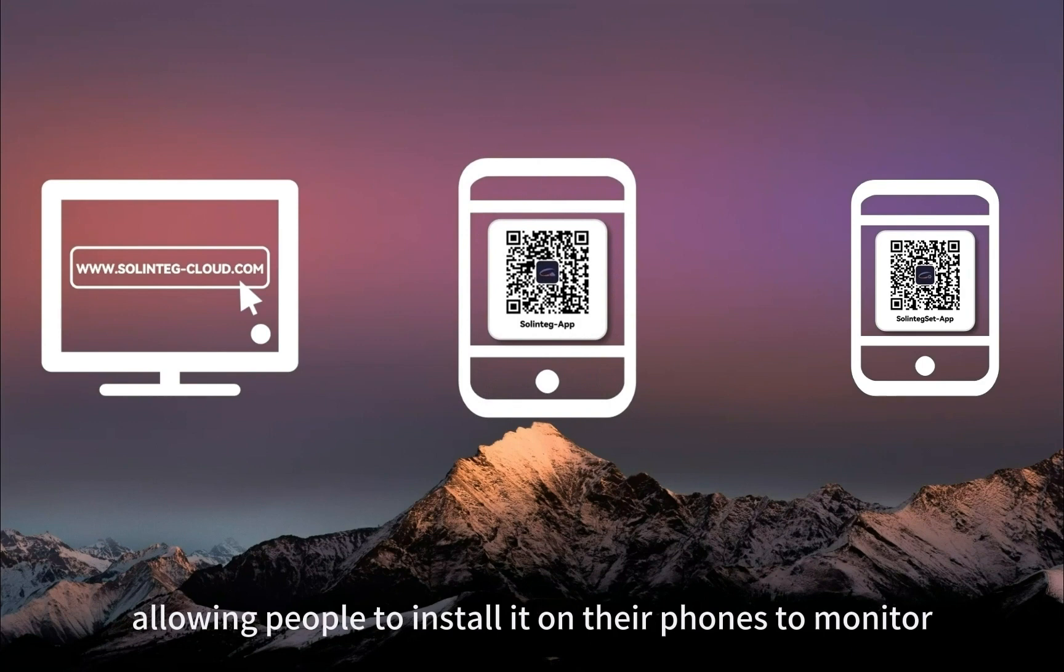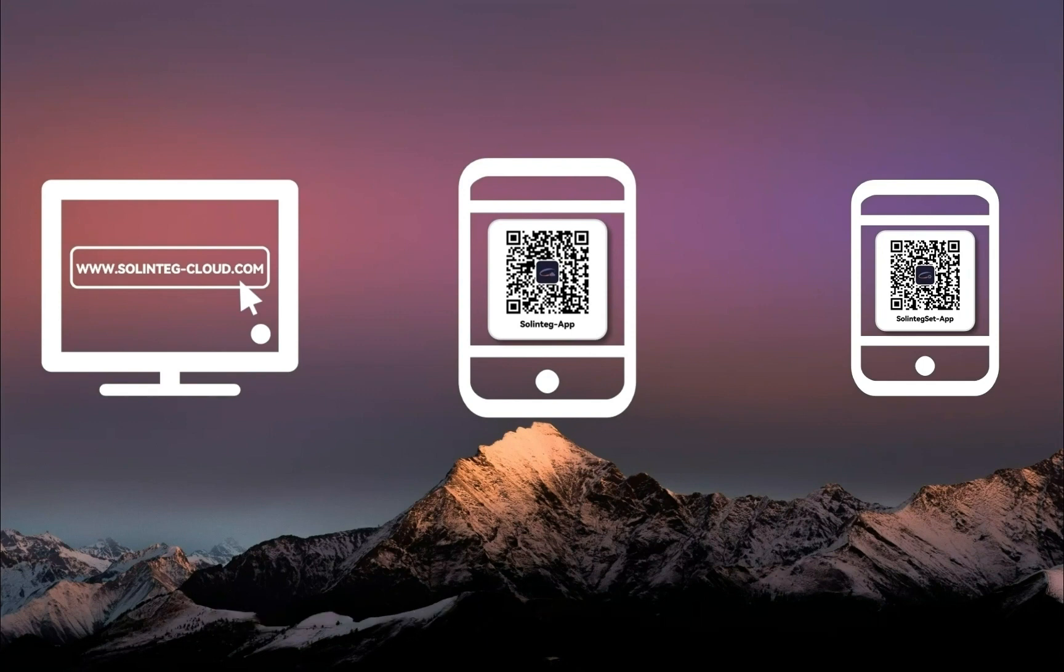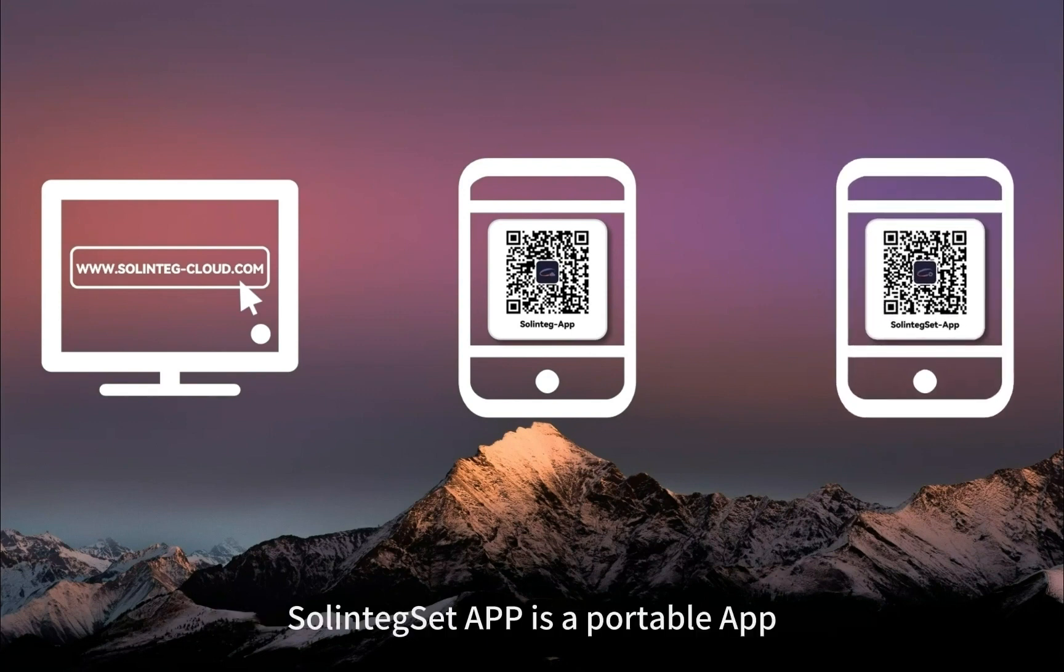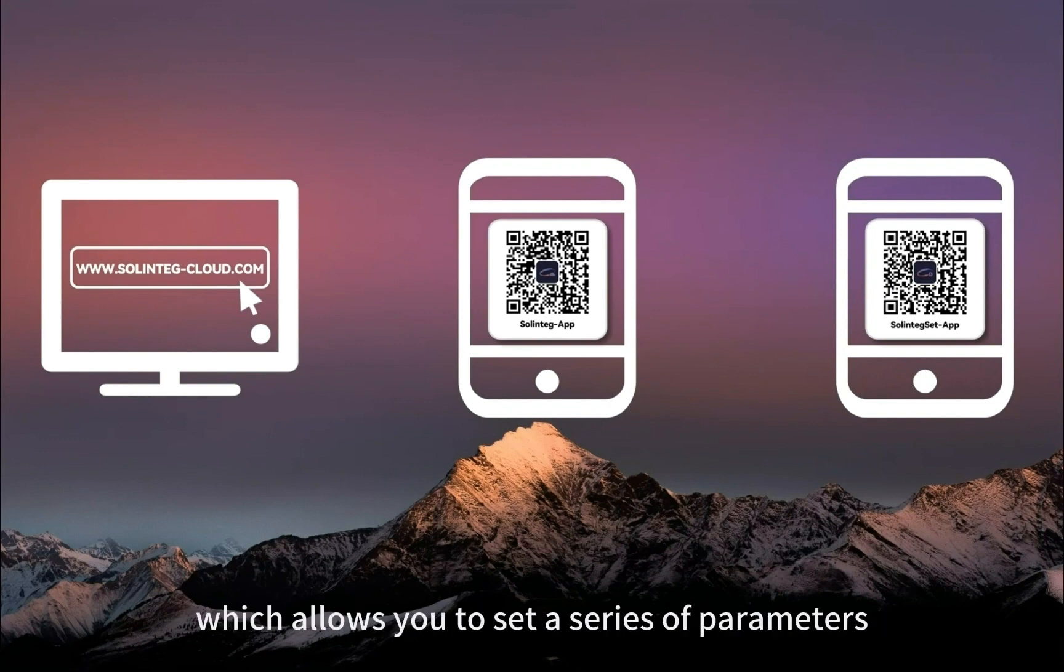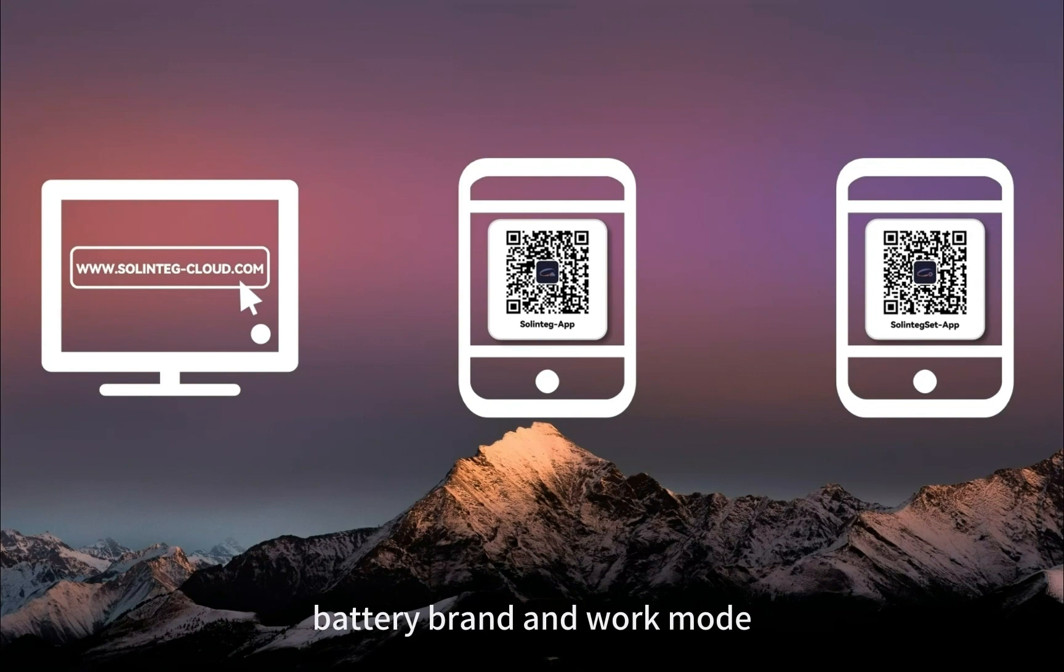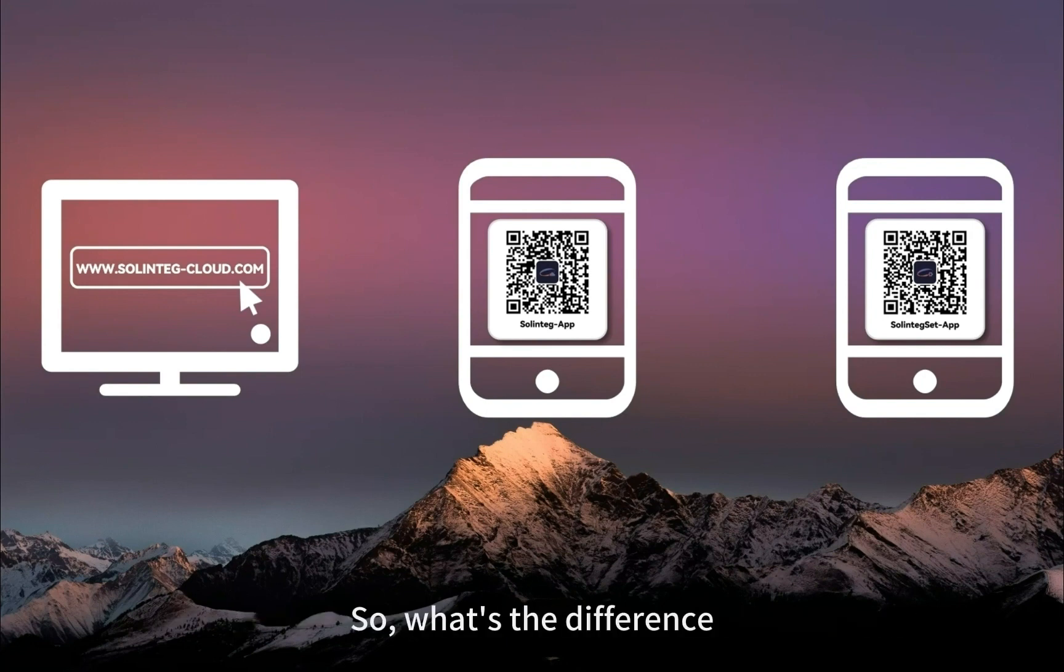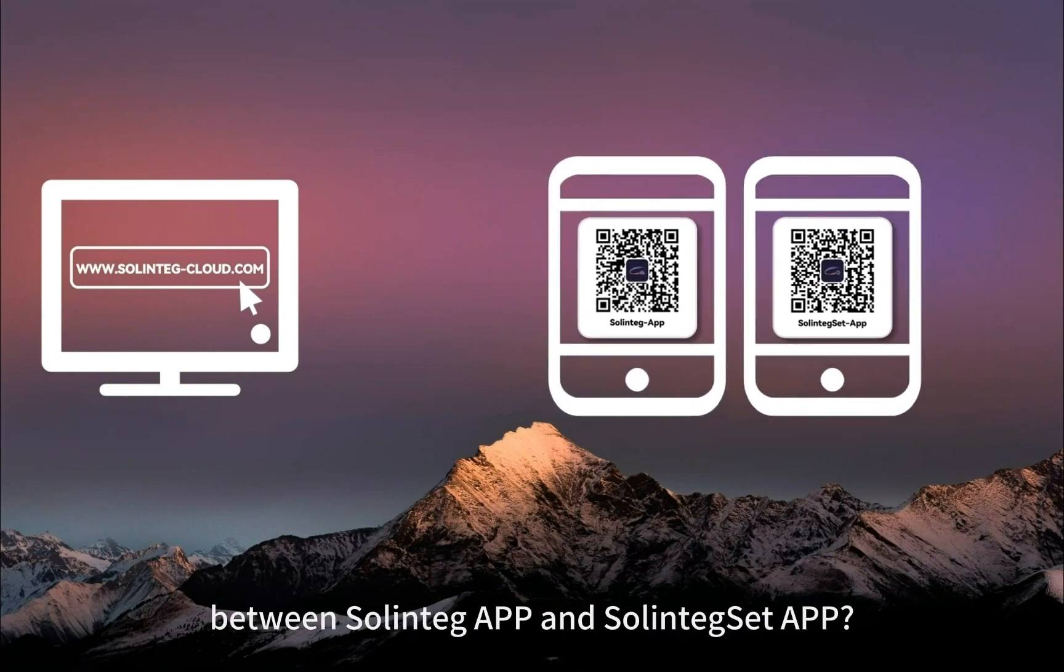Solinteg App is the portable version of Solinteg Cloud, allowing people to install it on their phones to monitor and manage their devices and plants anytime, anywhere. Solinteg Set App is a portable app for quick configuration of Solinteg hybrid inverters, allowing you to set parameters including safety code, battery brand, and work mode when you stand nearby the inverter without network.